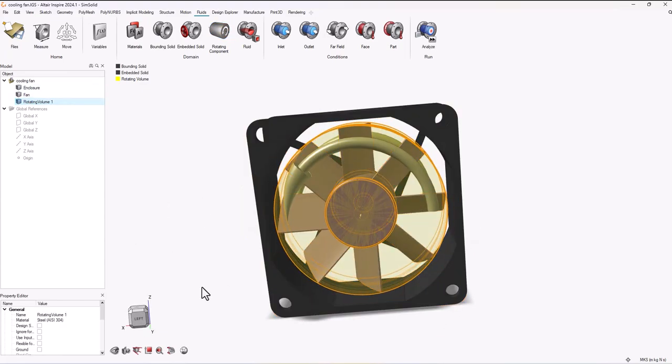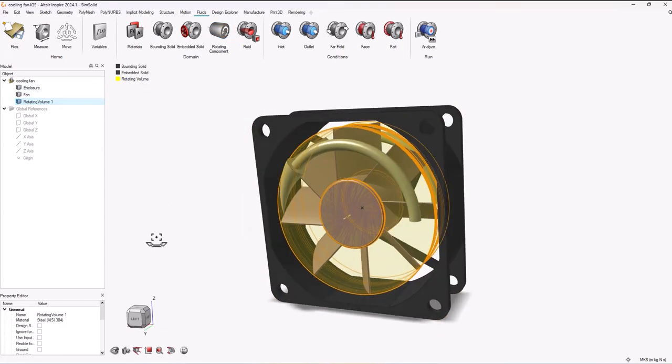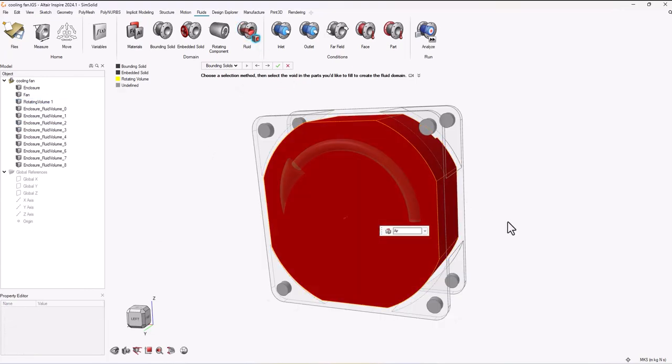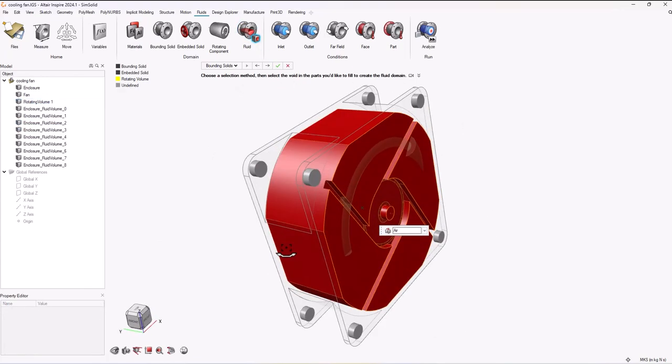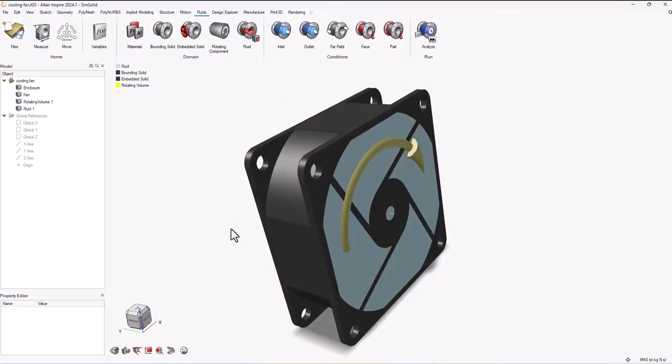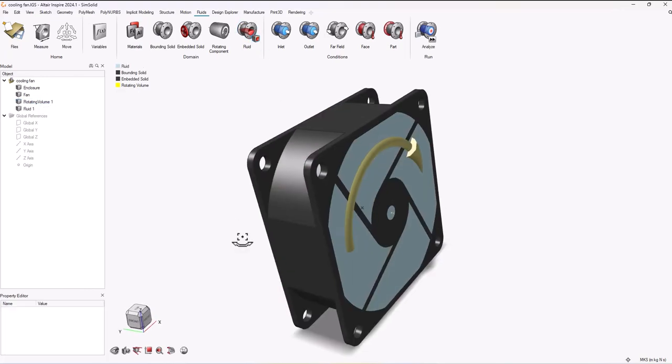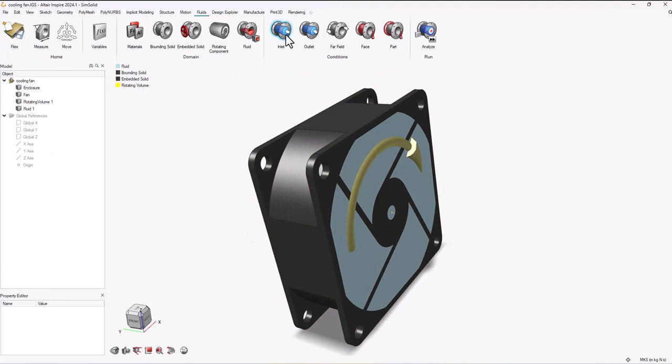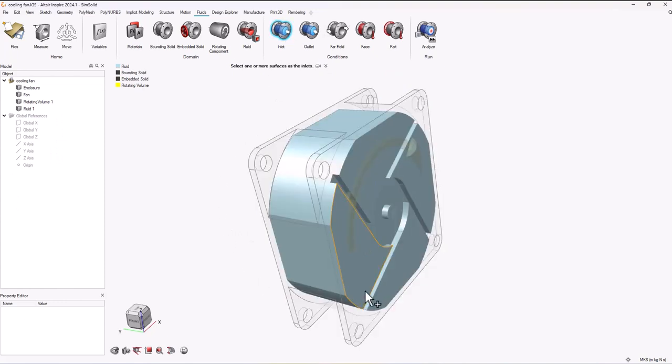Now I can create my fluid domain. Since I've already created the boundary solid, Inspire will automatically recognize that and help me with where the fluid domain is, and I can just hit accept.